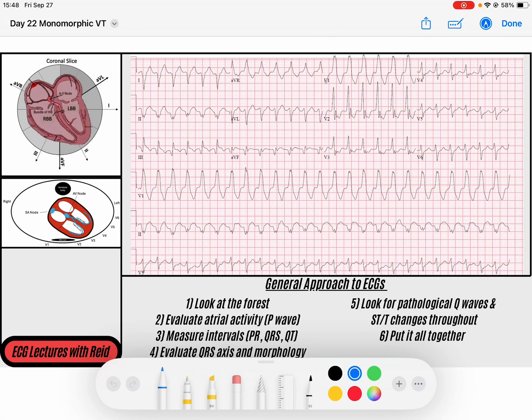Welcome back to day number 22 of our 30-day EKG challenge. Today we have a fun EKG — it's monomorphic VTAC round 2, and we're going to go over a few reasons why this is VTAC and not a different rhythm. I hope this really helps you solidify your understanding of VTAC versus SVT with aberrancy.